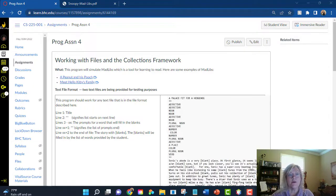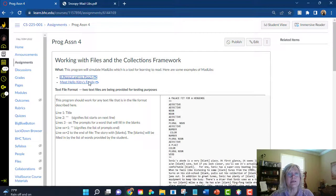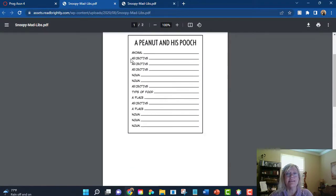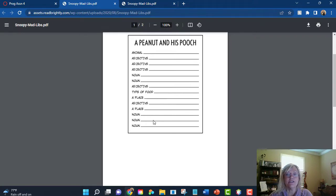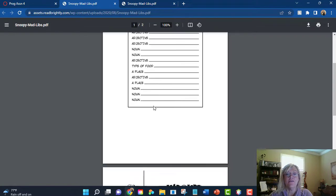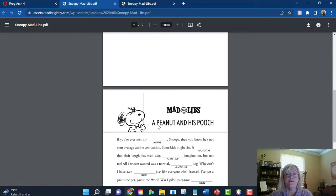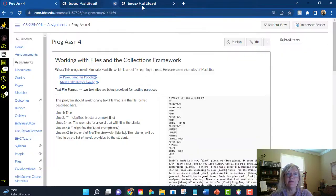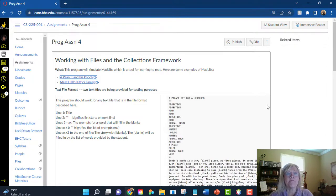So what this program is going to do, it's similar to the Mad Libs. If you've done them in school, I did, where you're prompted for a word based on a part of speech. And then those values are put into blanks. So you're going to do something similar to that in the program.